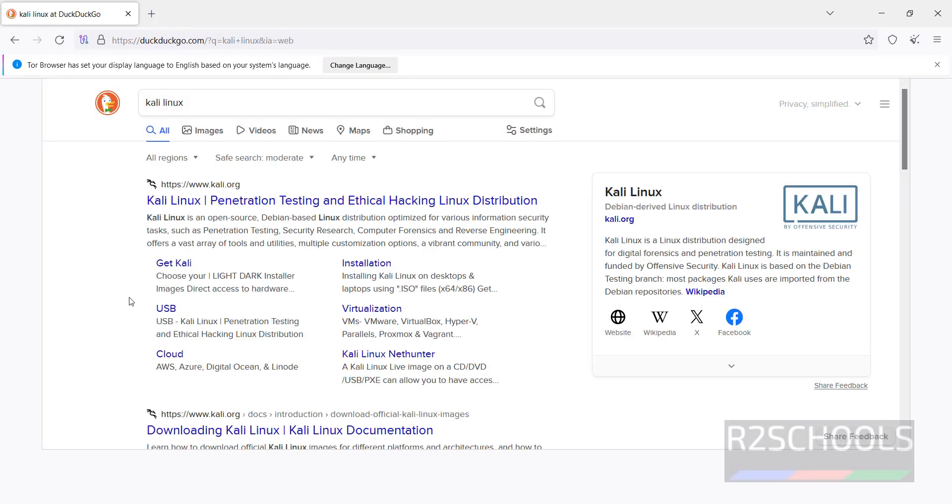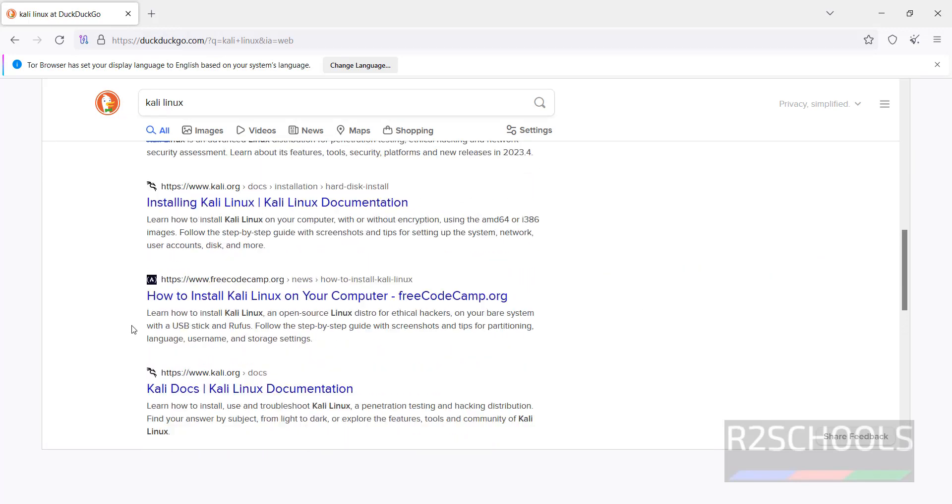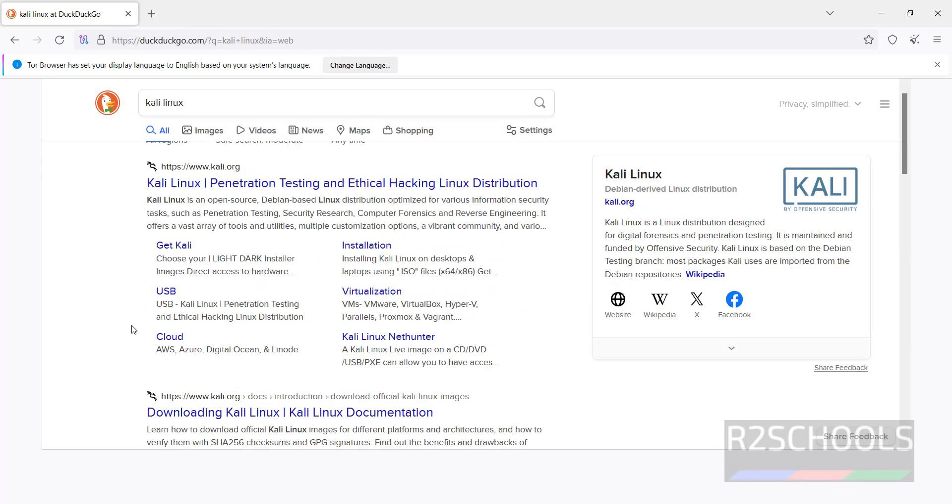The results are shown in the DuckDuckGo search engine. You can open almost all websites here.